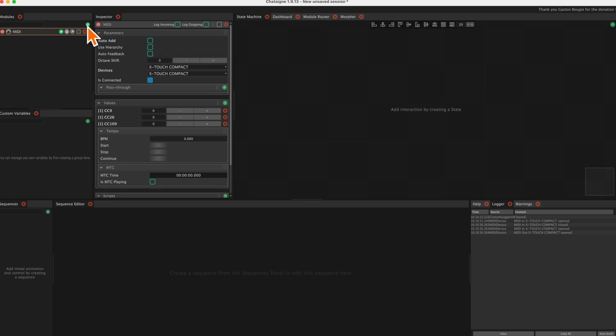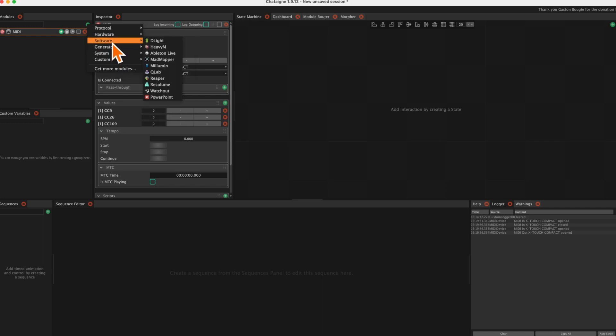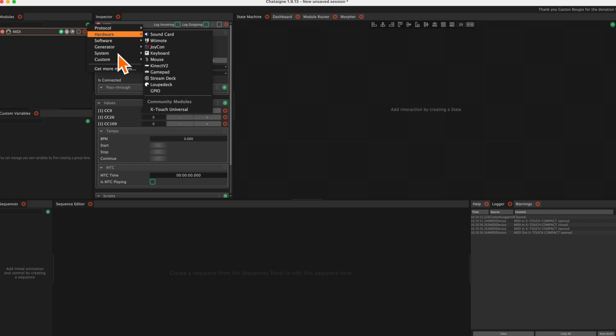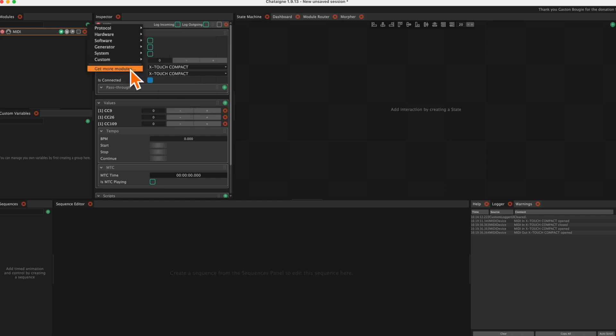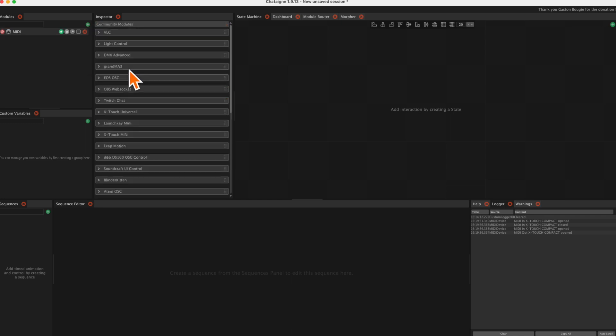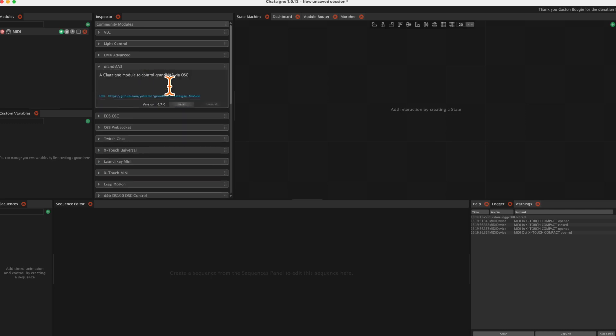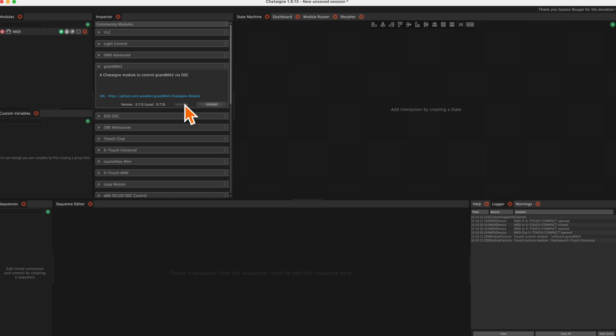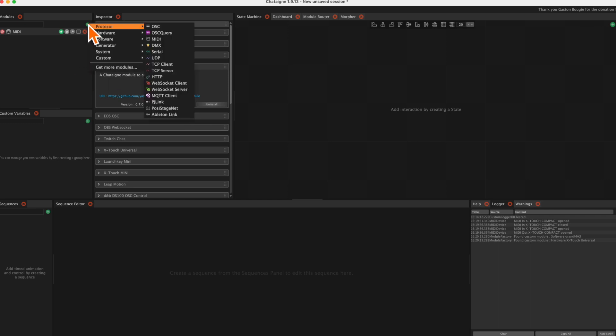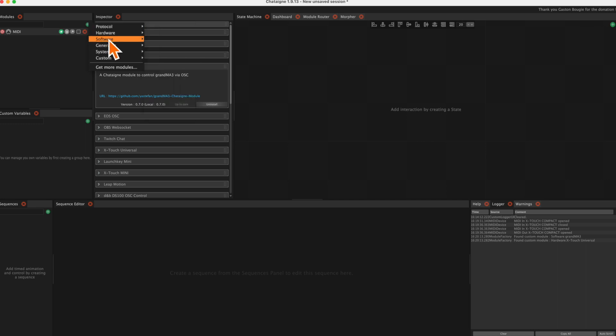Let's add the GrandMA 3 module by clicking plus again. Scroll down to get more modules and select GrandMA 3. After installation, again click on the plus sign, scroll down to software and select GrandMA 3.